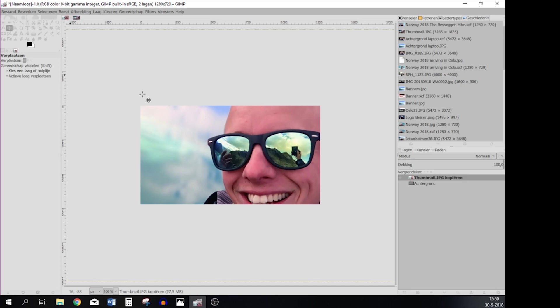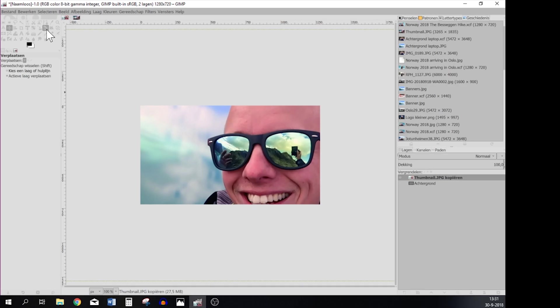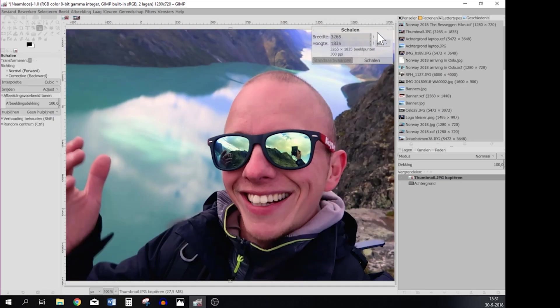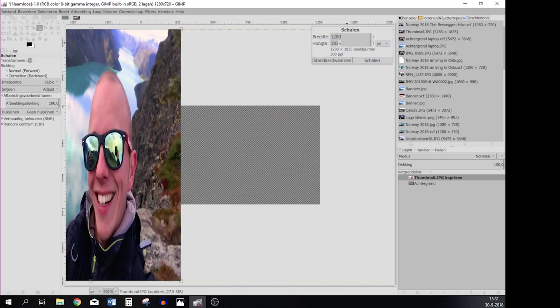As you can see the picture is very big, it's very wide and we have to scale it. So what we're going to do is use the scale tool which is this one. Then we're going to scale it 1280x720.